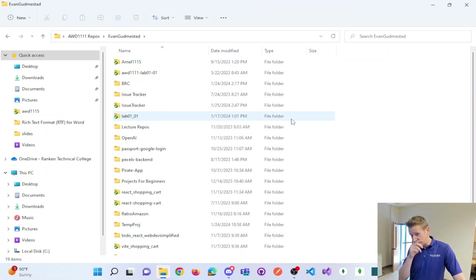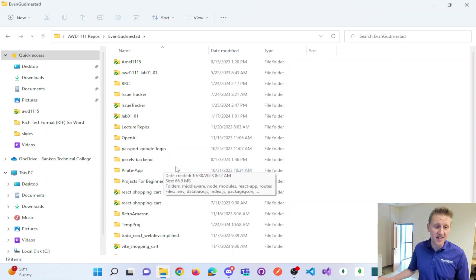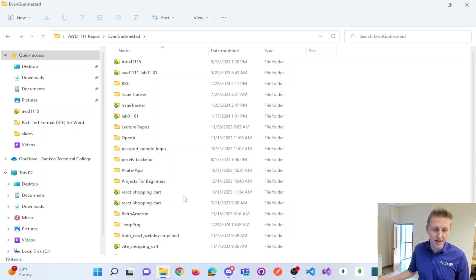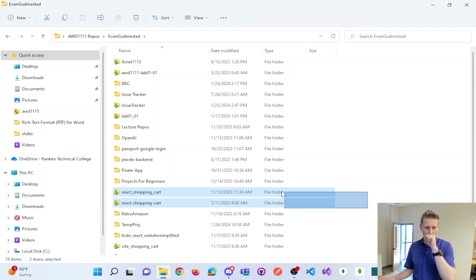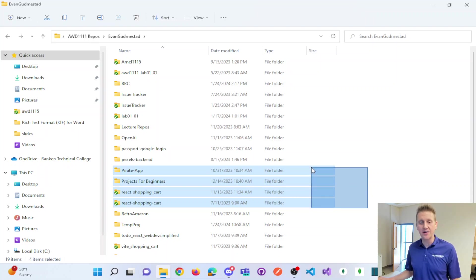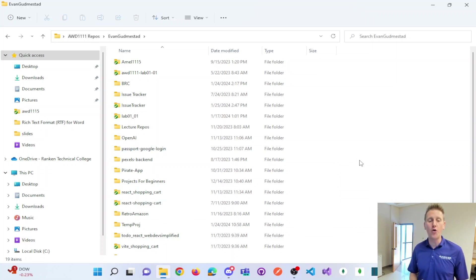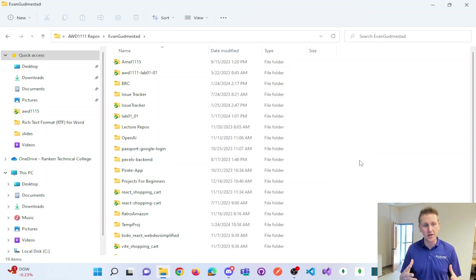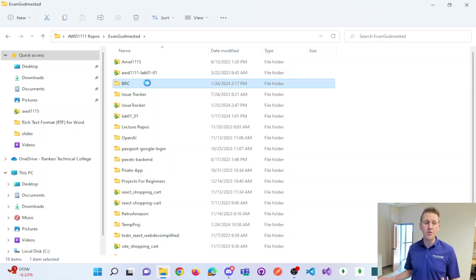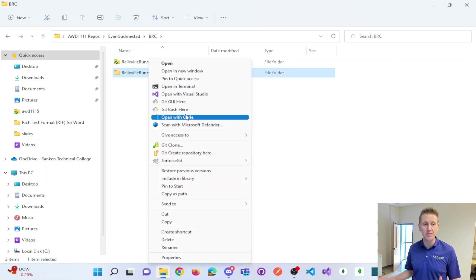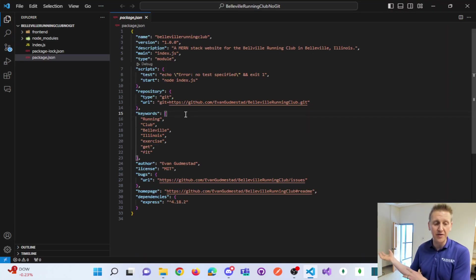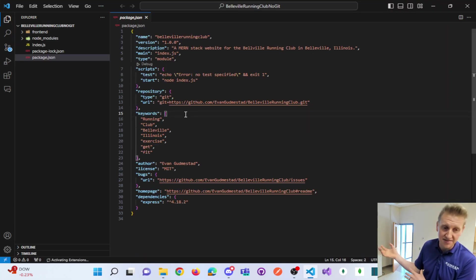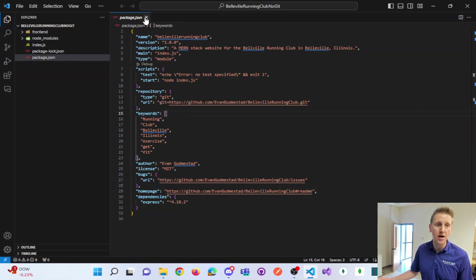In my class, this is a project that I'm doing in the AWD 111 course, and last week I started an issue tracker project where I did code demonstrations to get the class started working on the issue tracker. But moving forward, instead of doing another issue tracker for my coding demonstrations, I'm going to do my coding demonstration on this Belleville Running Club website and take all the theory and the concepts that you'll need for the issue tracker and bring them into Belleville Running Club.